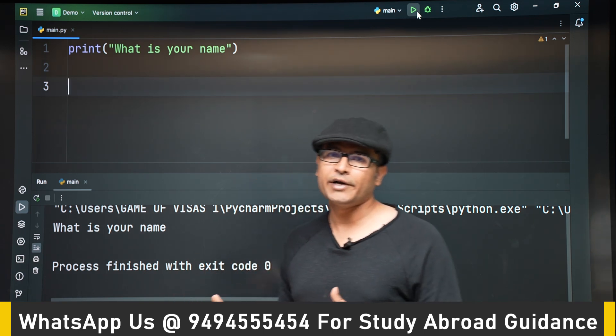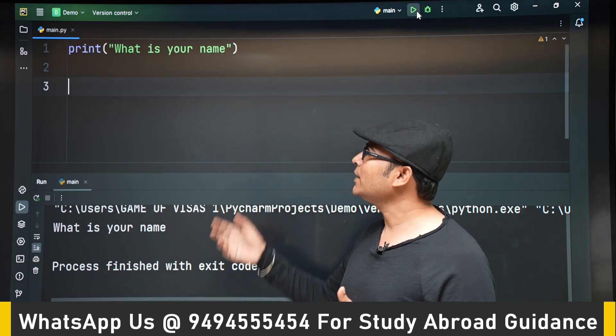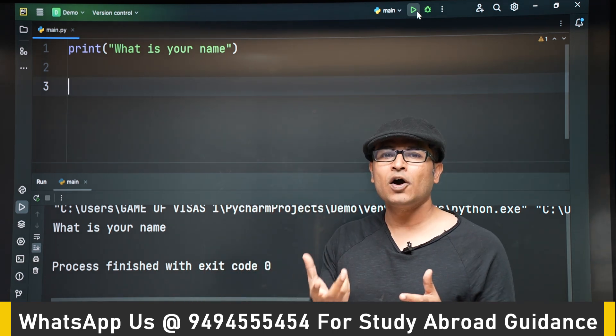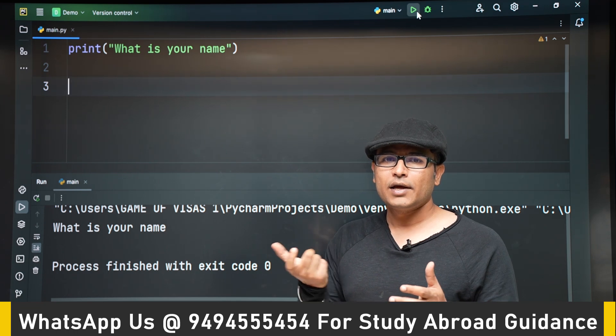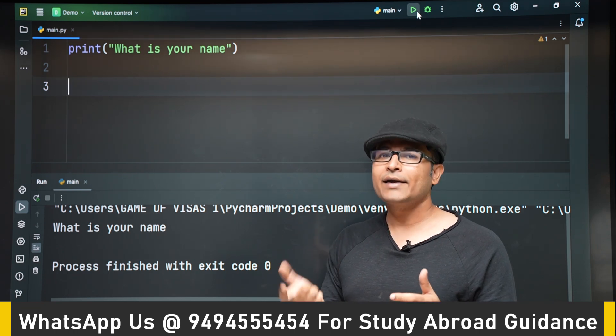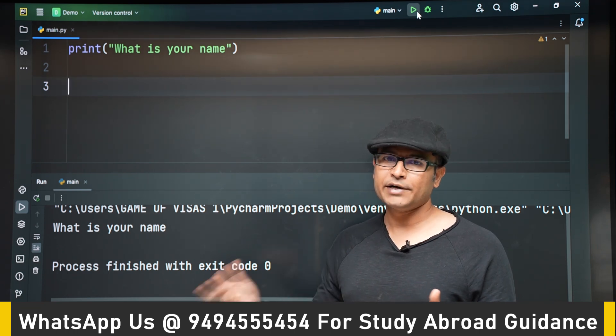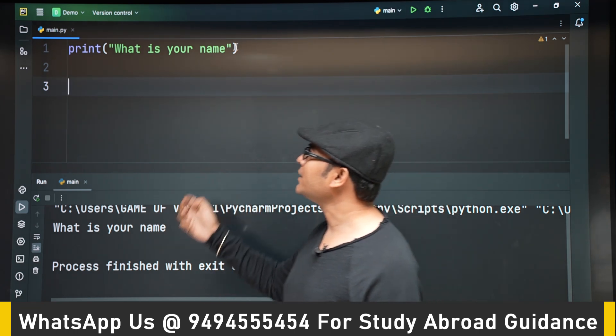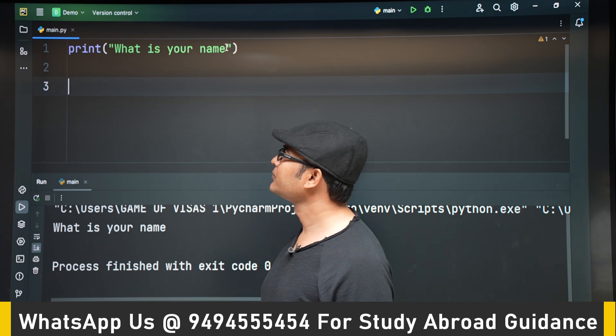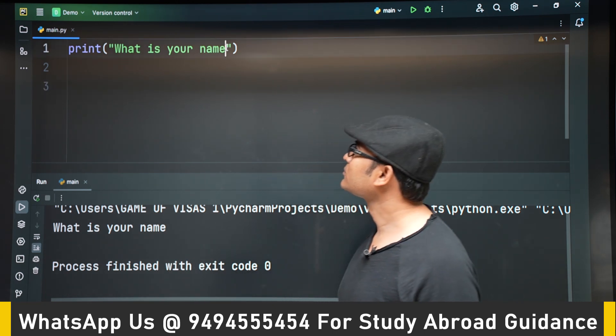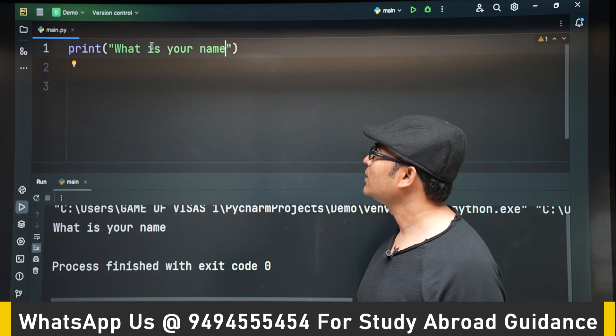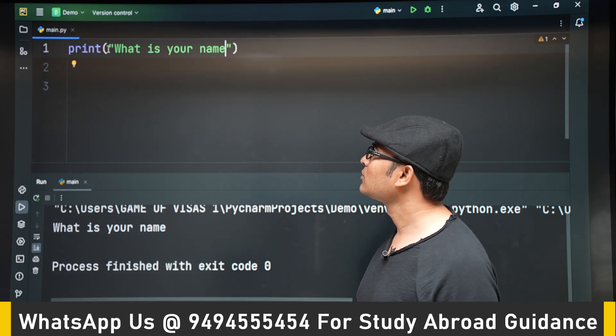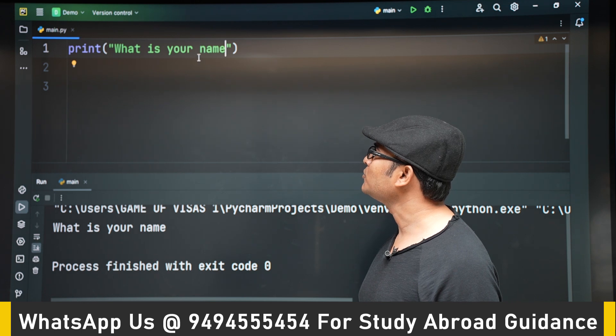Now let us capture whatever we have got from input and let us try to print it. Let's try to print hello followed by input what is your name.